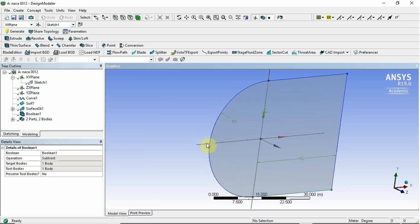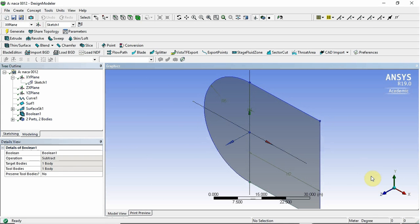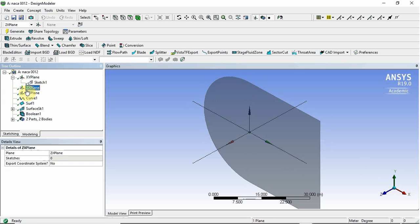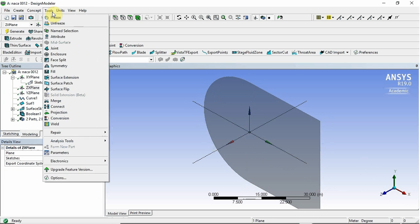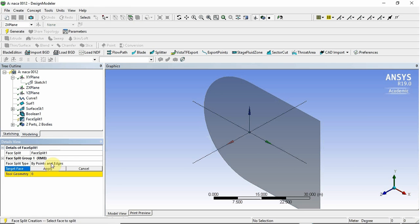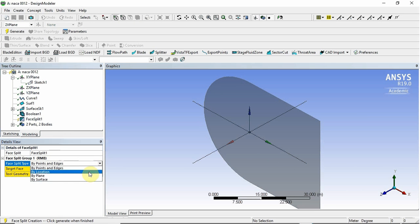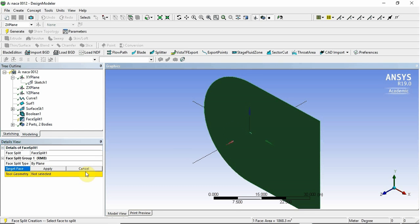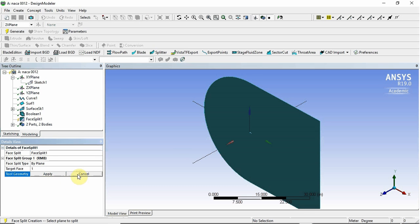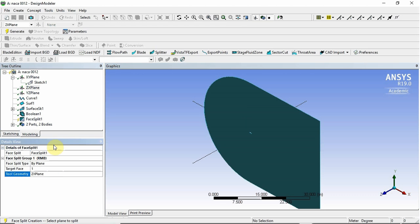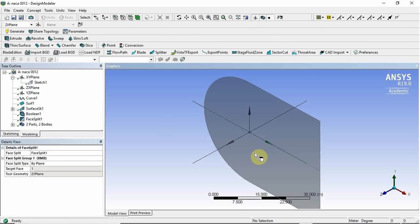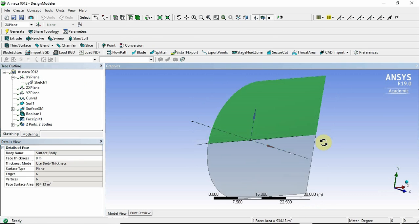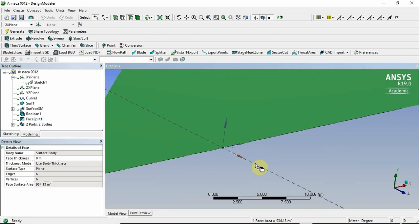So I want to split it in half. So I can see from here that the XZ plane goes right through where I want to split it. So I'm just going to select the XZ plane and then go tools, face split. I'm going to select that I want to split it by plane. The target face is that face and the tool geometry is the ZX plane. So click apply and generate. And then you can see I've got that split in here.